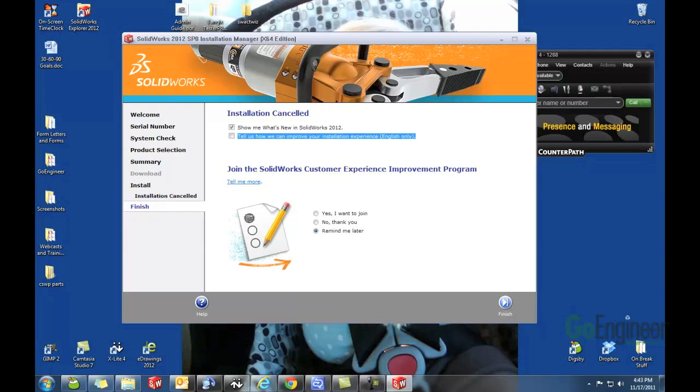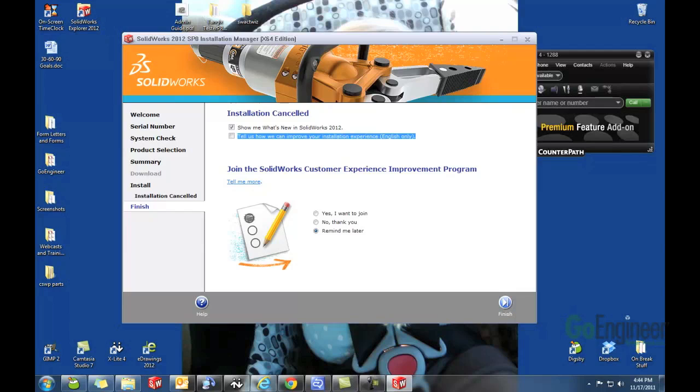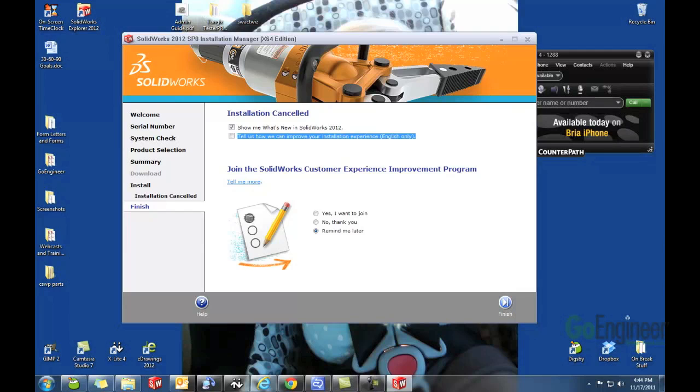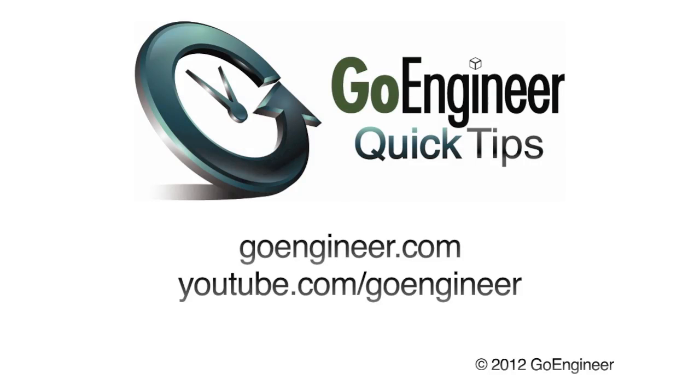And you're all done. Then your SOLIDWORKS will be using it. You may have to activate if it's safe, if you're changing from one standalone to another. Always remember, if you're changing the serial number and you're using a standalone license, always release the license off of that computer before you change. This has been Robert Murdoch with another GoEngineer Quick Tips video. Have a great day. We'll see you next time.